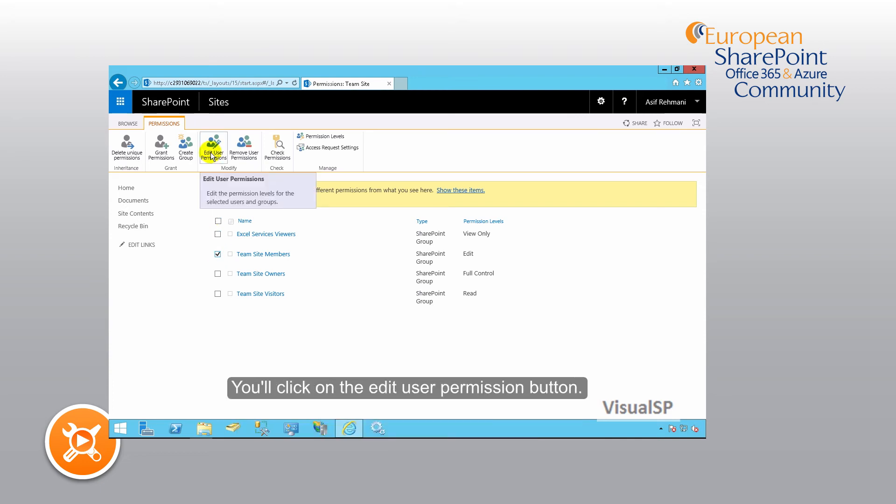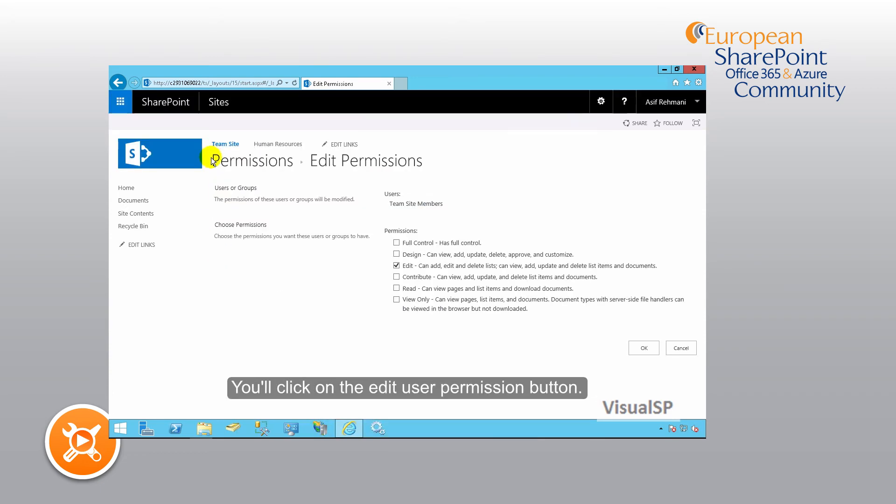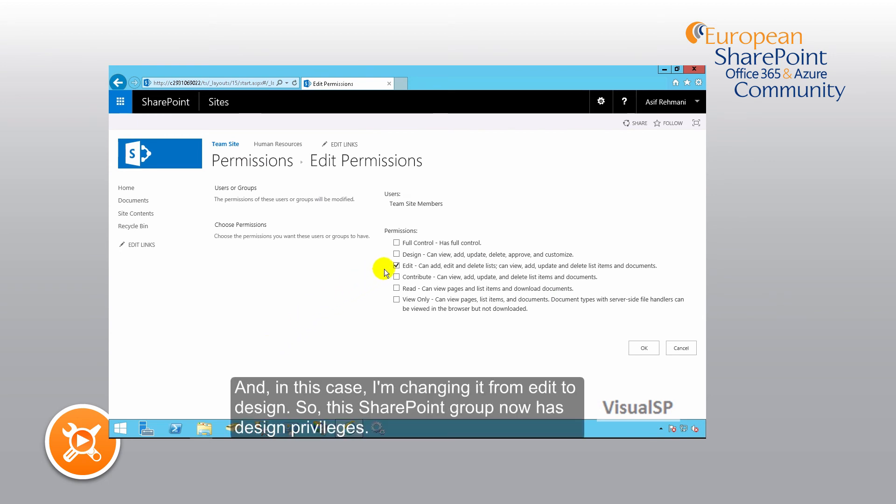You'll click on the edit user permissions button, and in this case I'm changing it from edit to design.